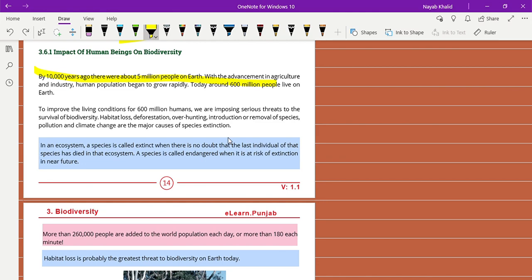With advancement in agriculture and industry, human population began to grow rapidly. It's a natural process that human population will increase day by day in the future. To improve the living conditions of over 600 million humans, we are imposing serious threats to the survival of biodiversity.